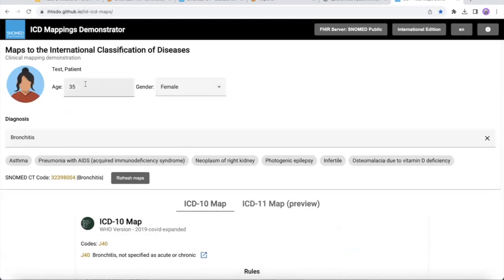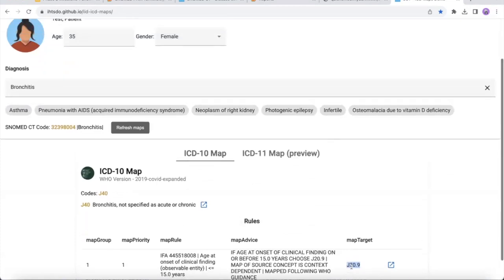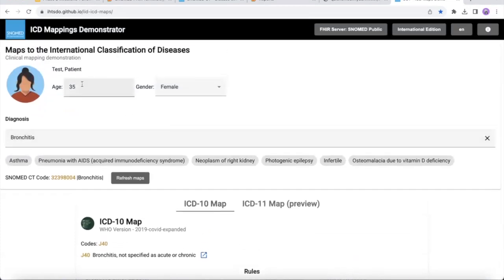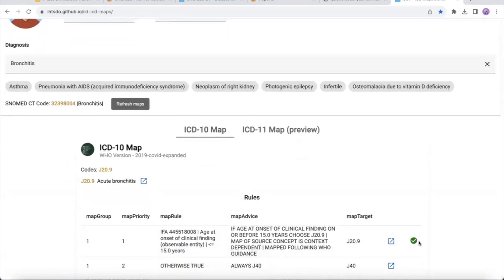In this service, the age of the patient is 35, so J40 has been chosen. If I change the patient's age to 10 and refresh, we can see the target is now mapped to J20. This is one condition where the ICD-10 code depends on the age of the patient.